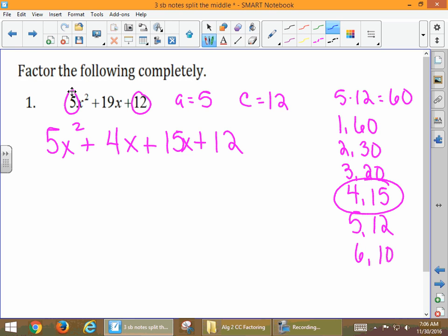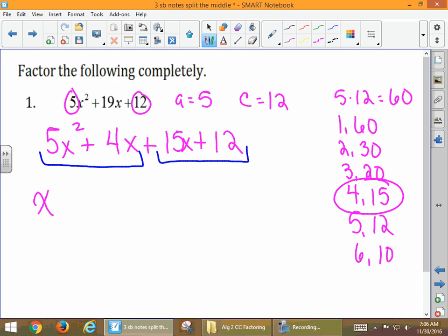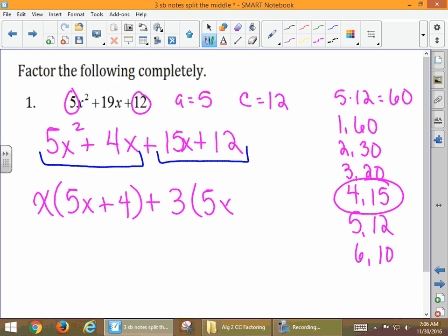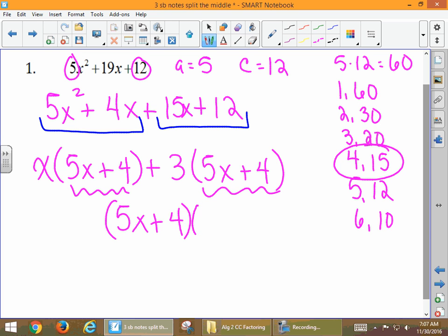Now we can group. In our first group, the GCF is x. We factor that out and are left with 5x + 4. Over here in our second group, between 15x and 12, the GCF is 3. We're left with 5x + 4. Our GCF from both groups is 5x + 4 — remember you only write it down once — and then we have x + 3.